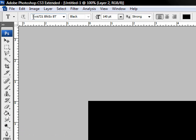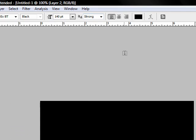Alright, text. It's for a 7 to 1 black EXBT, 140 point strong. Just type in your text.